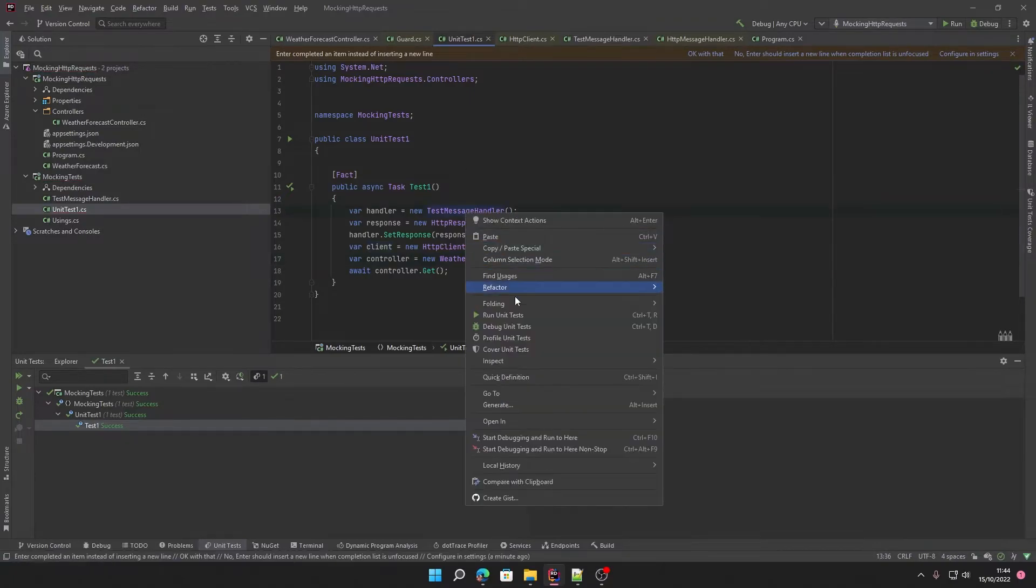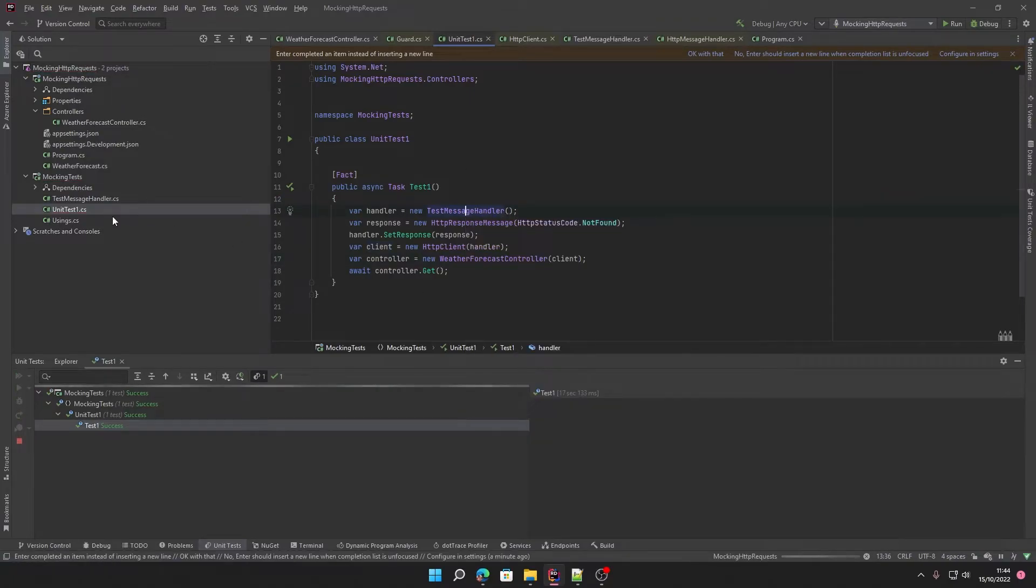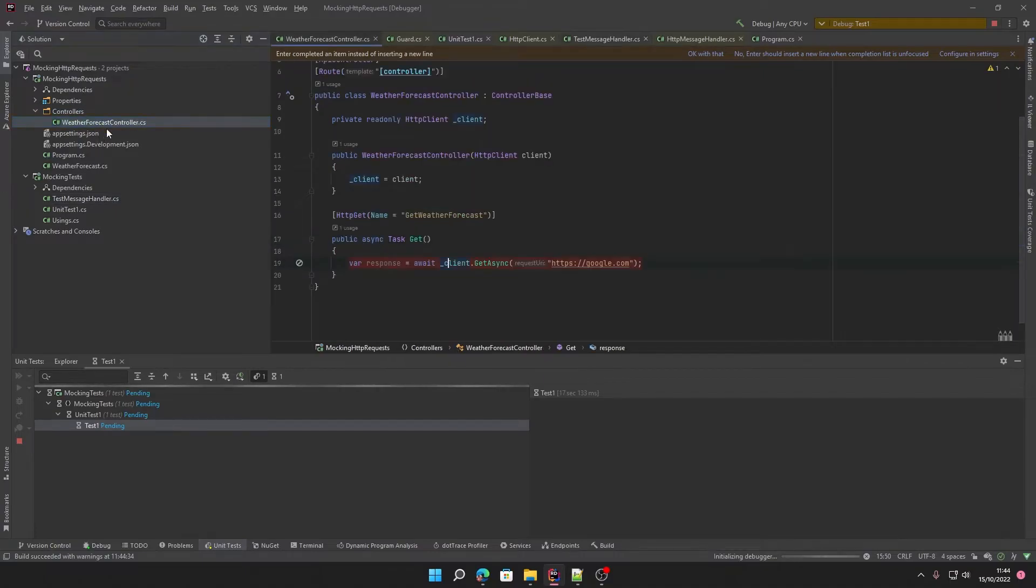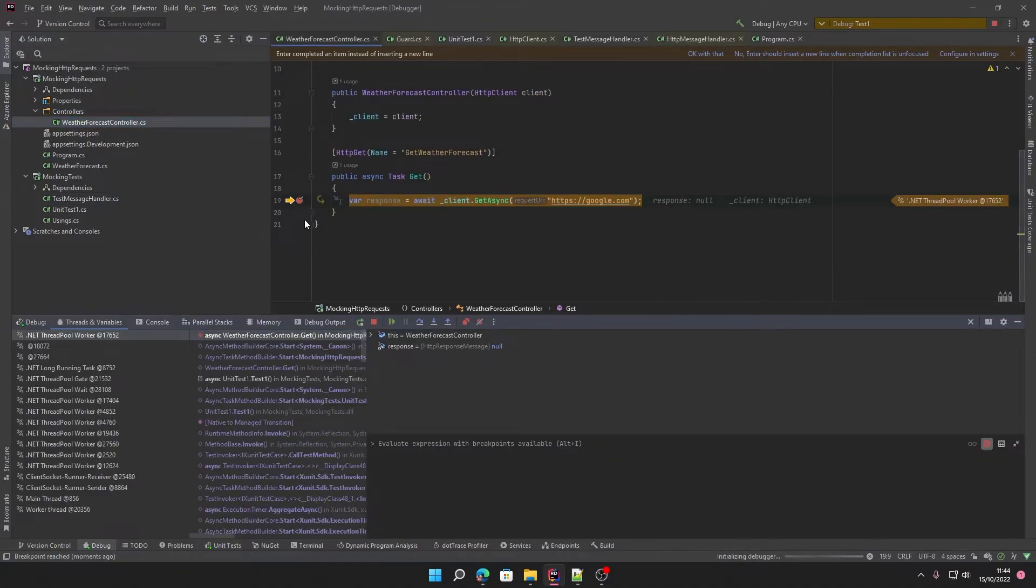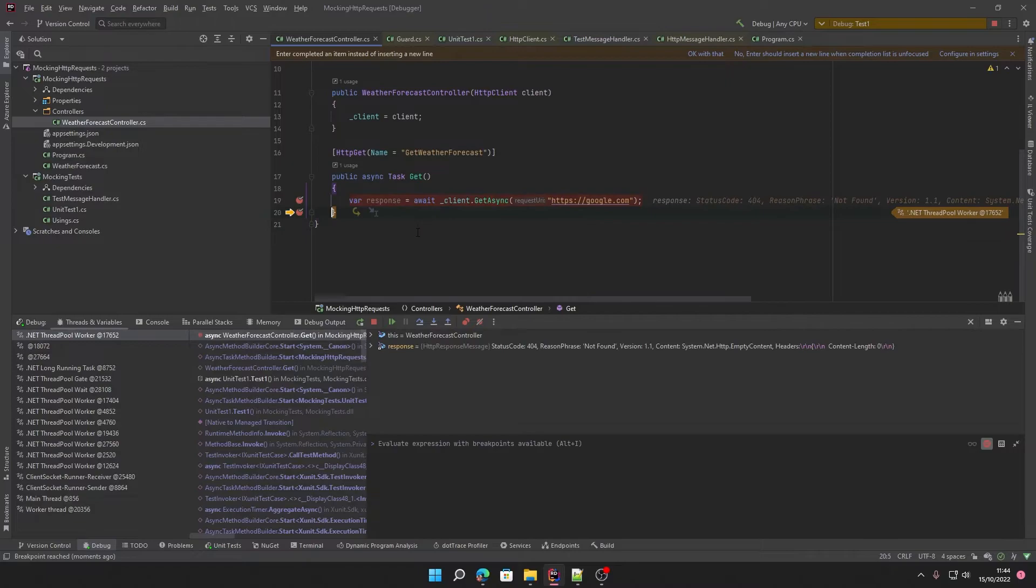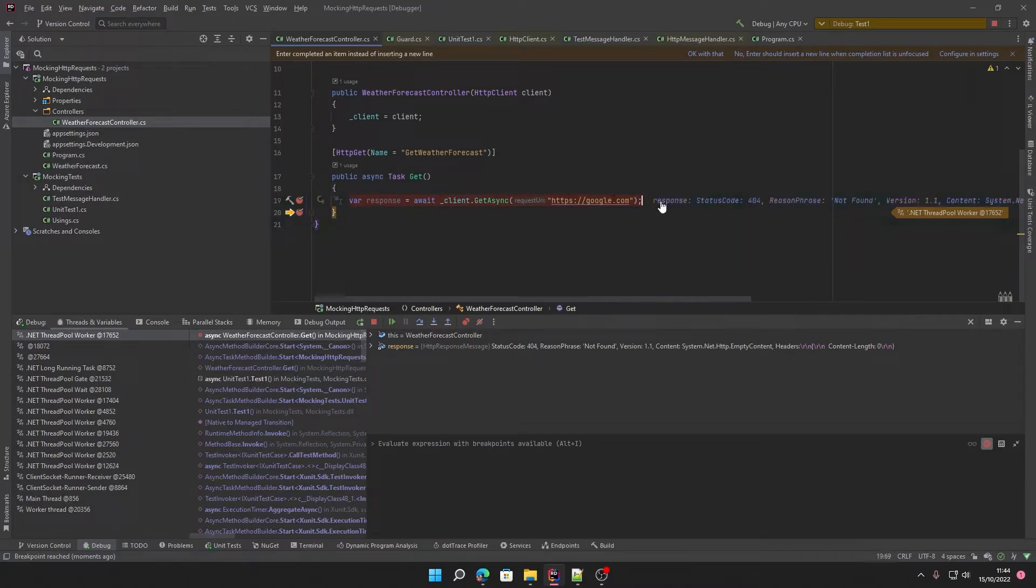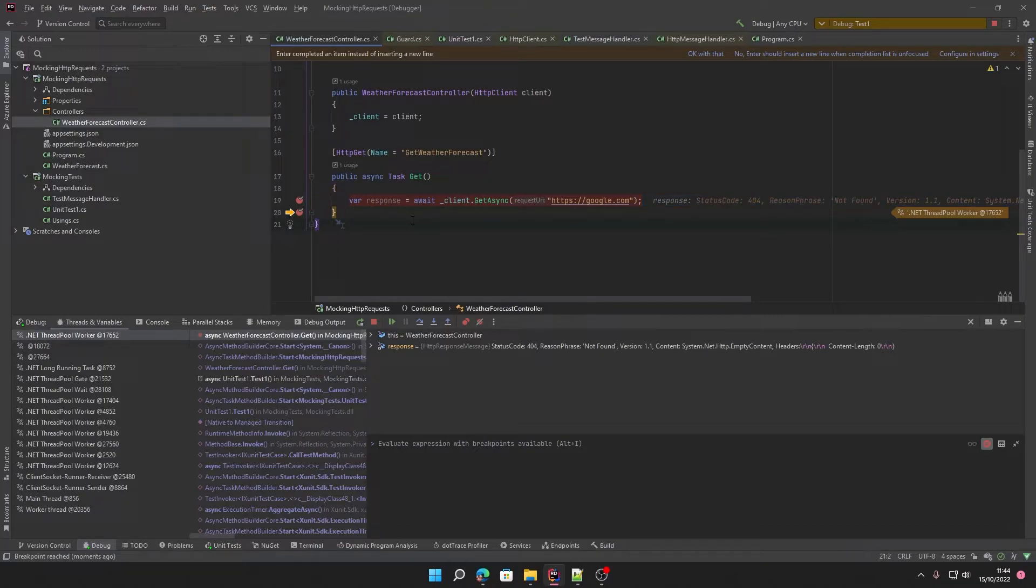Now when we run this, you'll see us go to our weather forecast controller. I'll put another breakpoint there and we'll just continue it. And you'll see here we've successfully mocked it and this request now returns not found, which is exactly what we wanted.